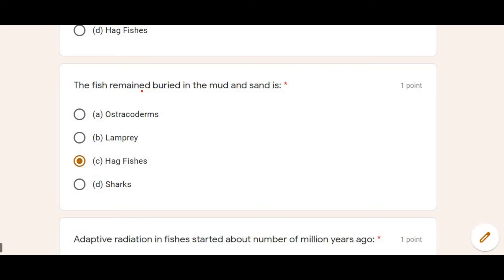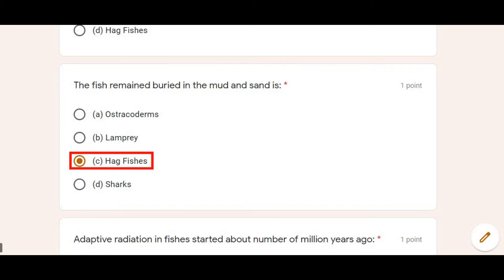Next: A fish that can be buried in mud and sand for some time — we call these hagfishes. Option C is correct.